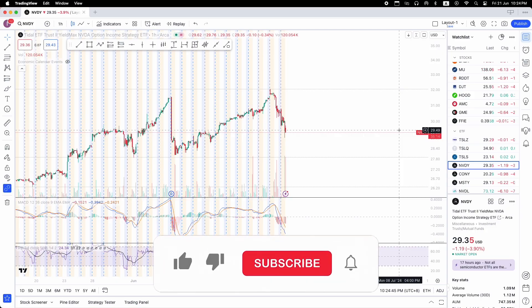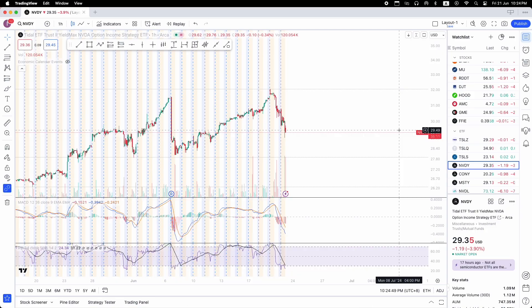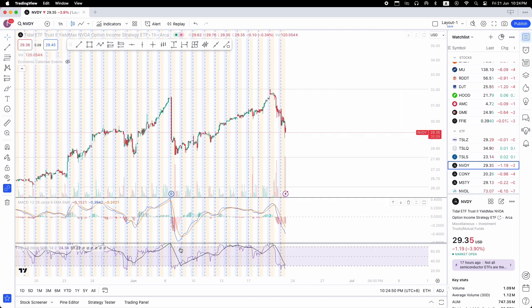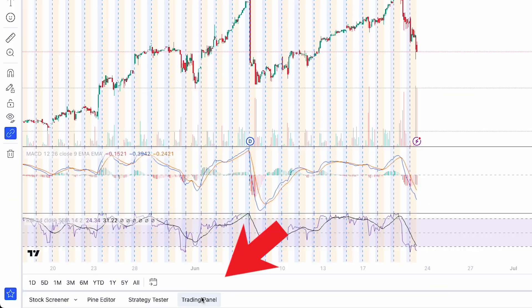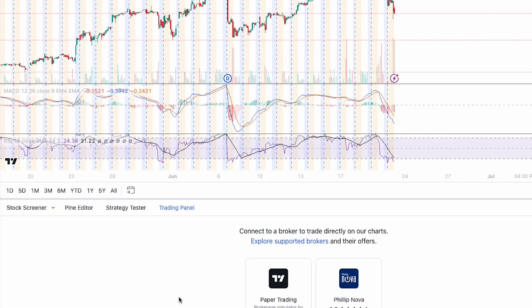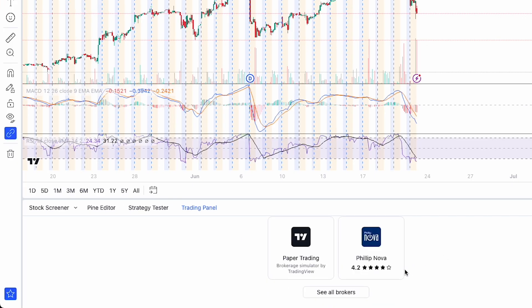So as you can see, now we're in TradingView. Now to connect TradingView to Interactive Brokers, go down to the bottom where you see here Trading Panel, click to open the Trading Panel and then click see all brokers.